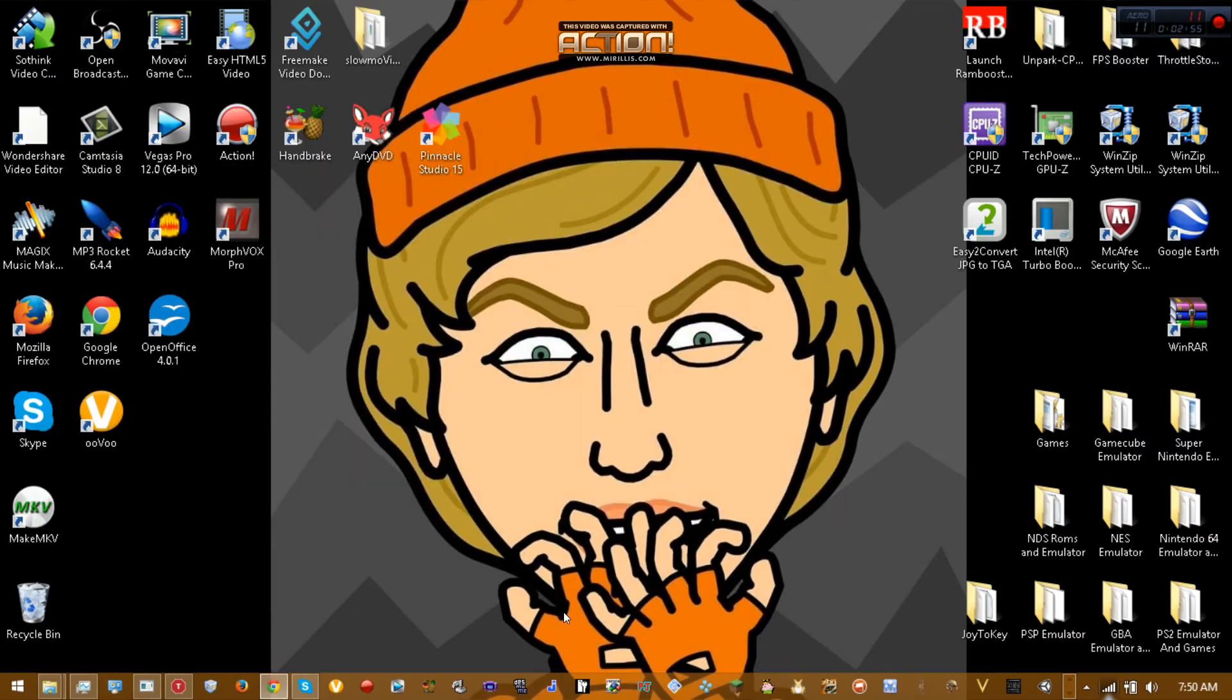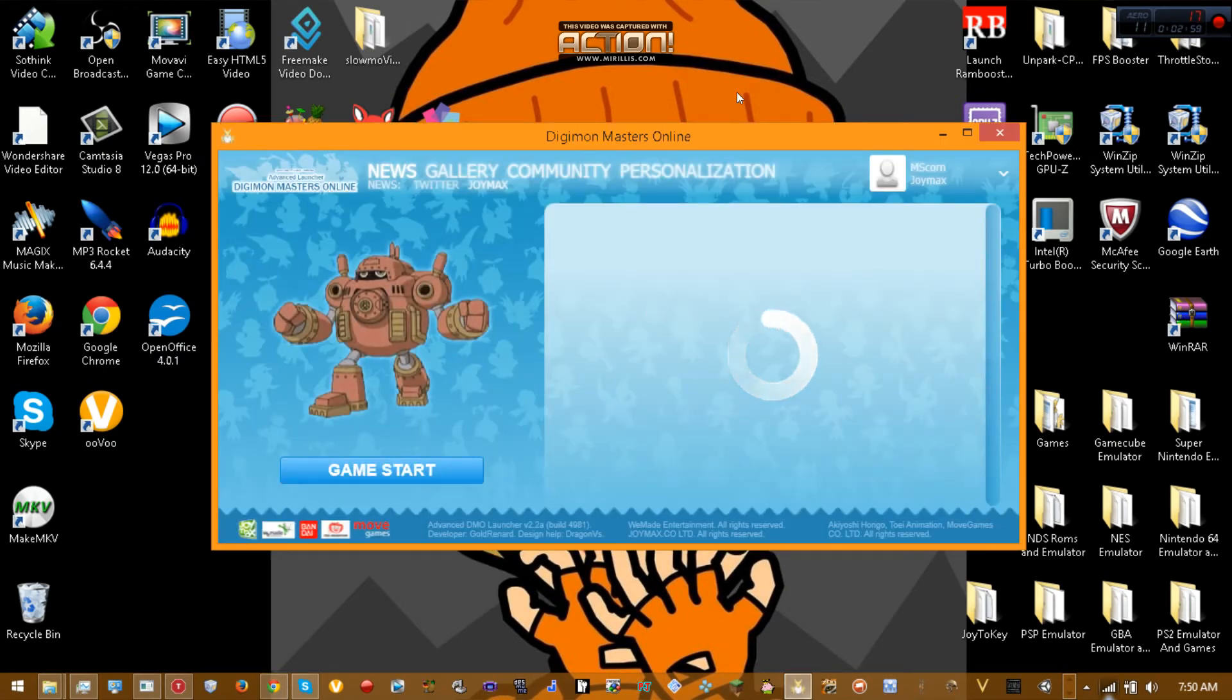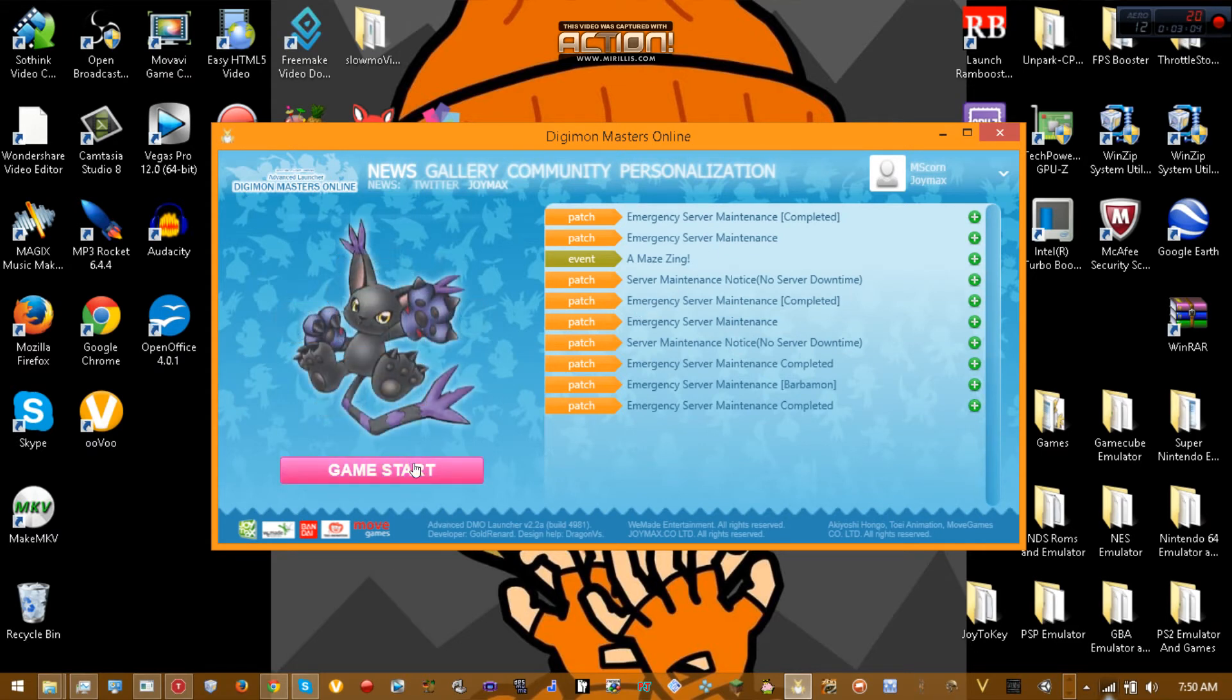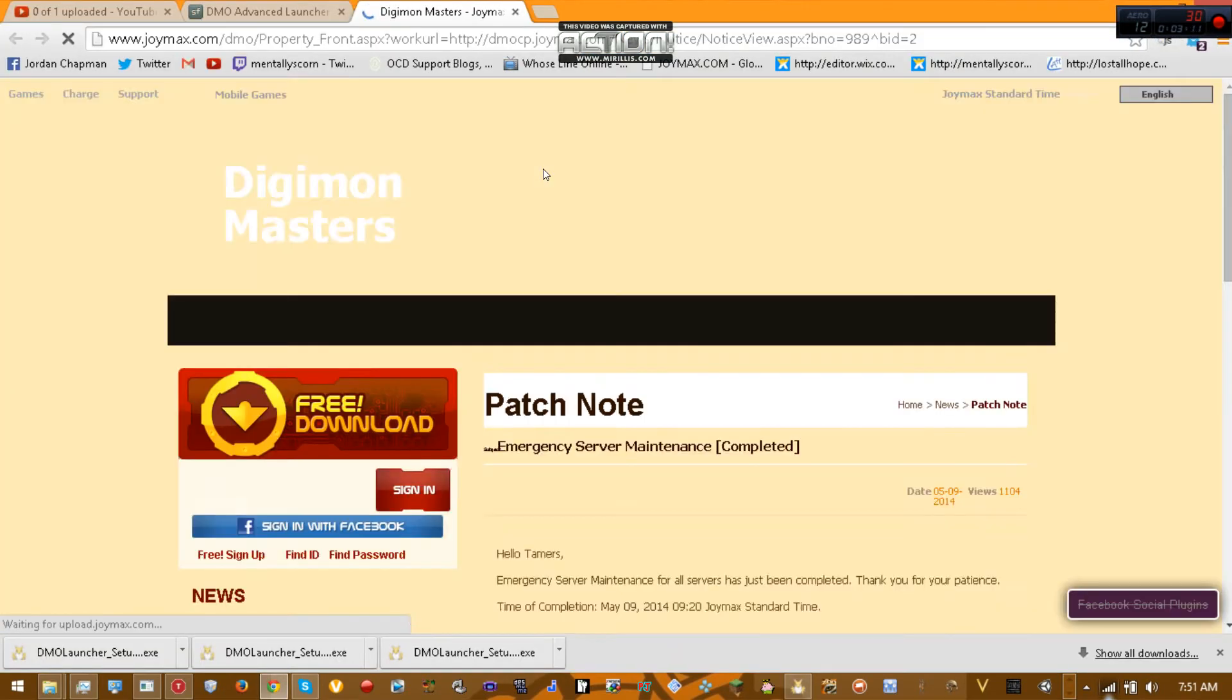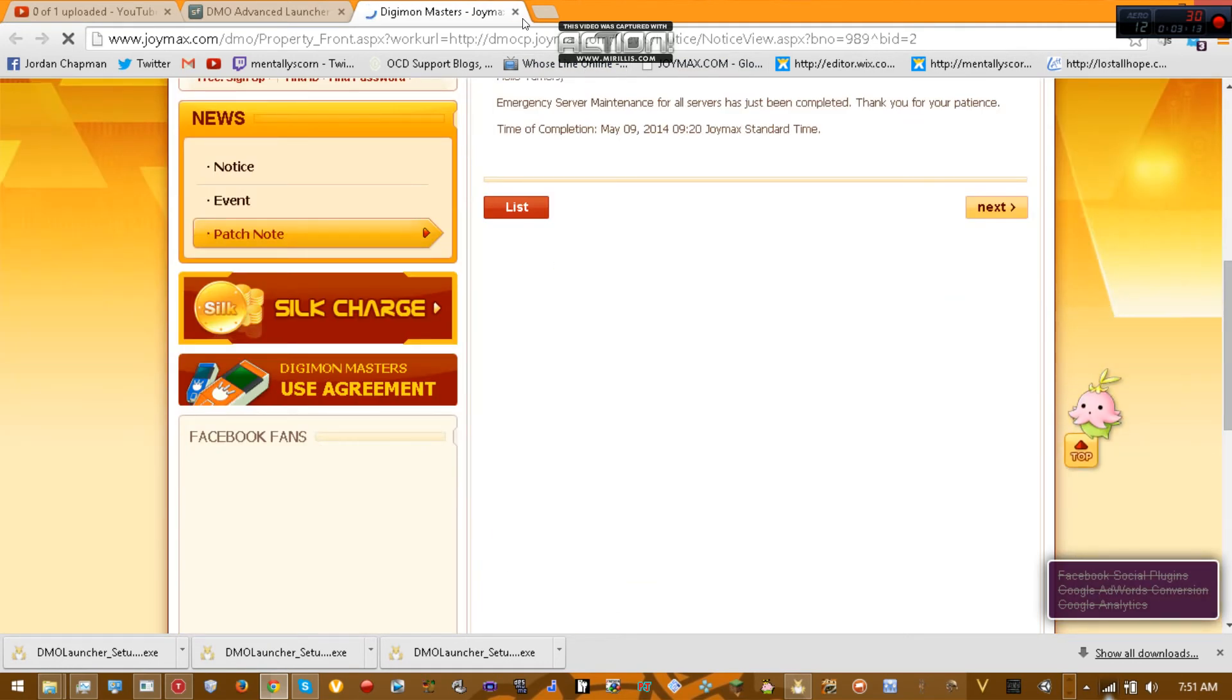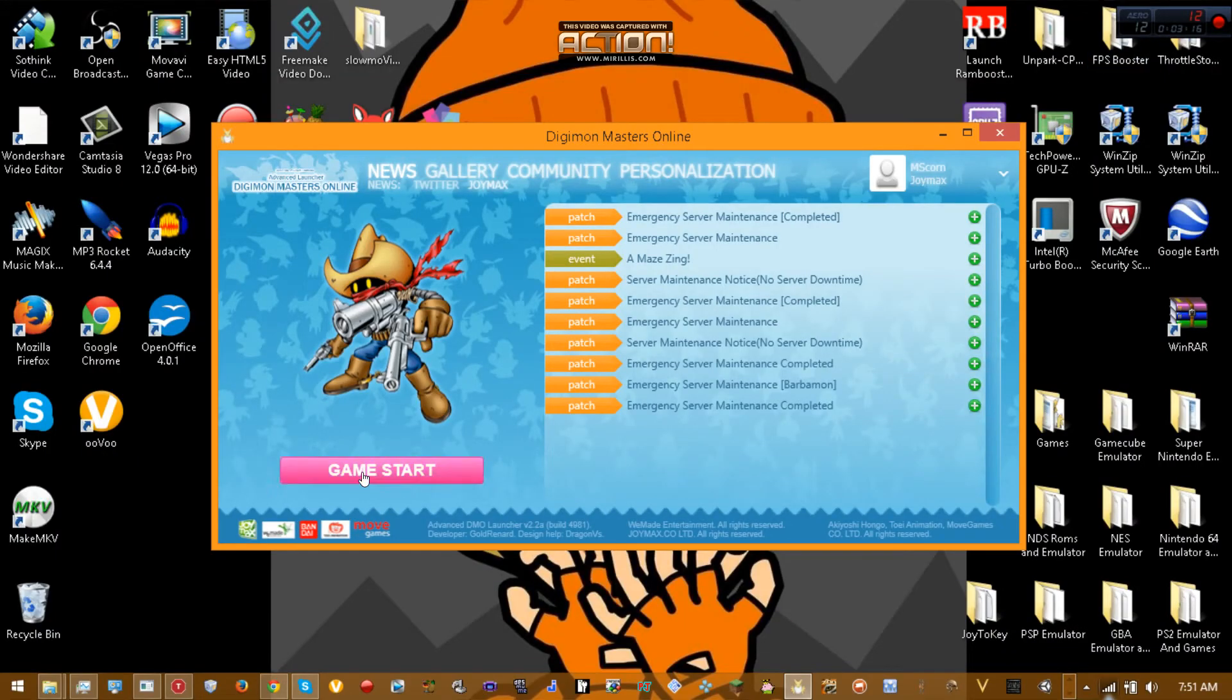And here's an example of my game using the advanced launcher. Even if you launch it without the advanced launcher after you change the personalization stuff, that'll stay. And see, these links actually work now because they didn't before for me. So I'll show you my customized stuff. Click game start.